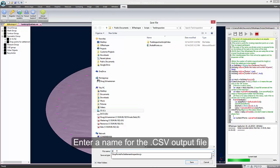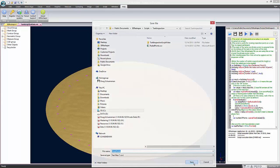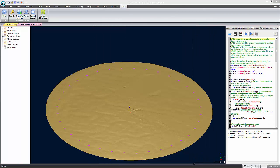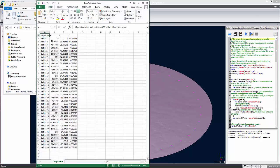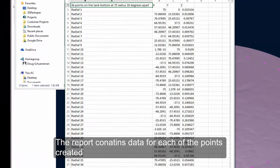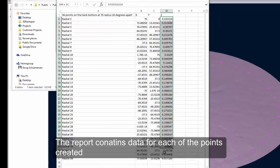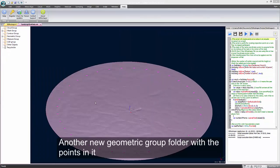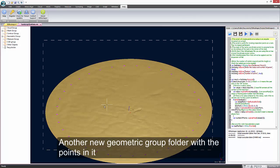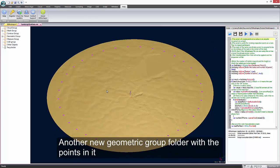As before, the last step of the script is creating a CSV report. Browse to where you'd like to put the file and give it a name to create it. Here you can see the output of the report. There is an X, a Y, and a Z for each point on the tank floor. Like the previous example, notice that there is now a folder in the geometric group with our data points in it.